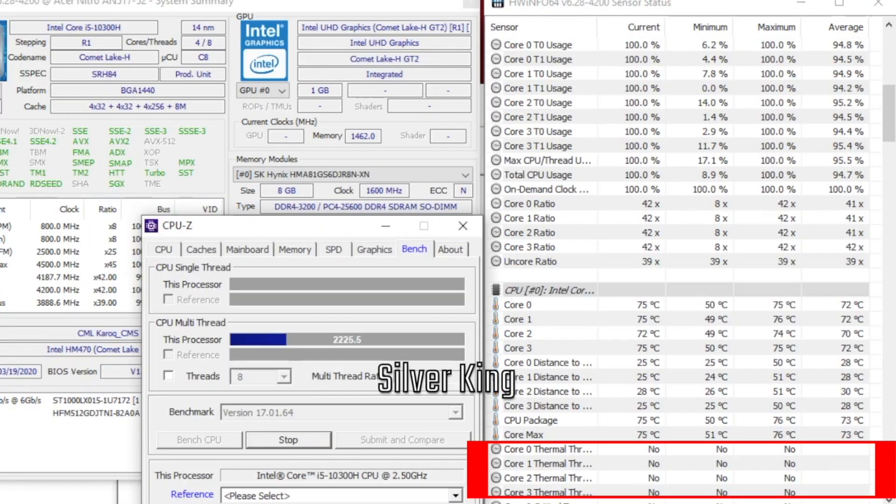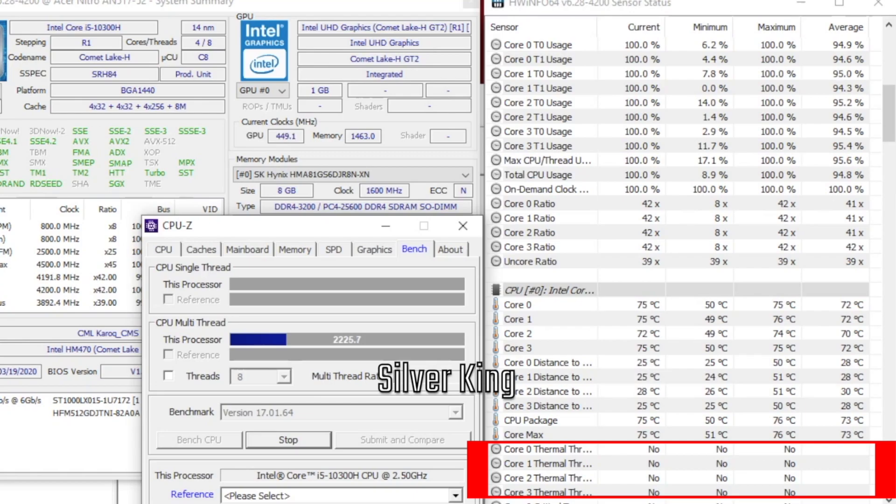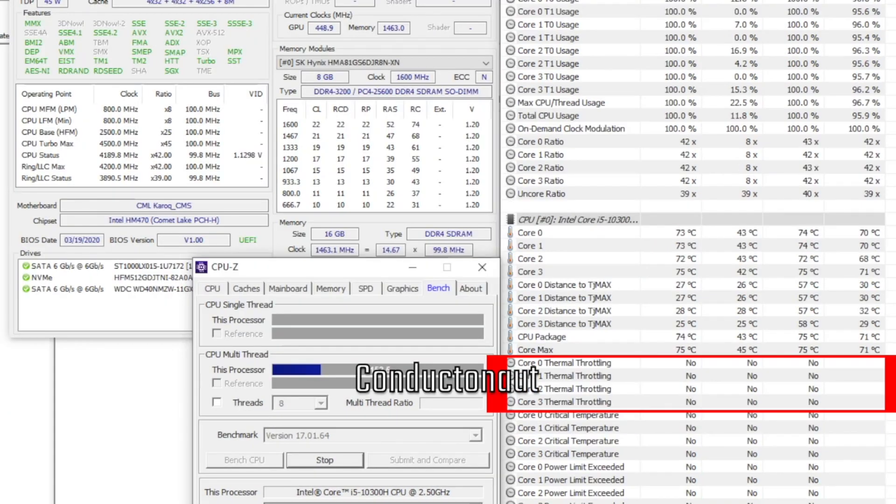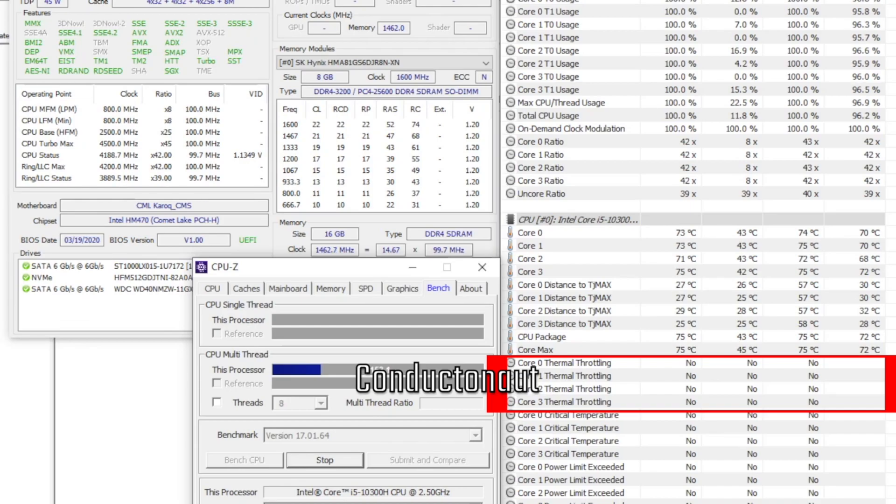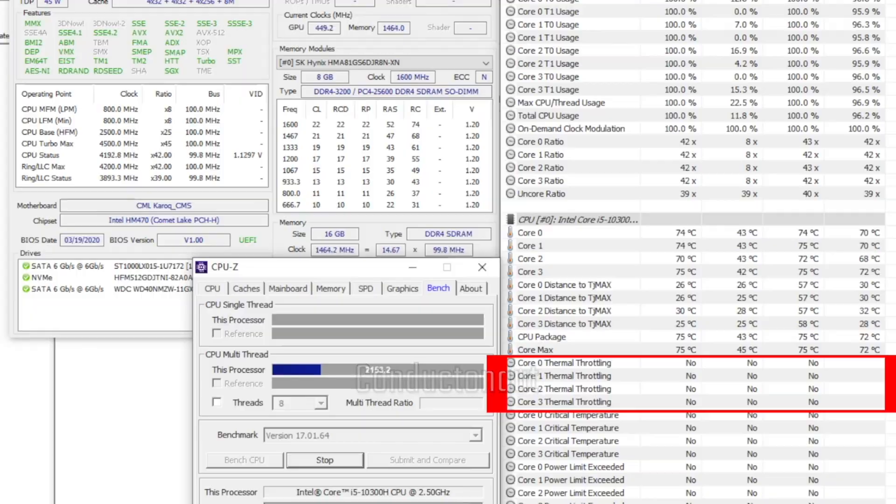Using Silver King liquid metal, CPU package is 75°C, max temp is 76°C, and no throttling. Using Conductonaut liquid metal, CPU package is 75°C, max temp is 75°C, and there is no throttling as well.